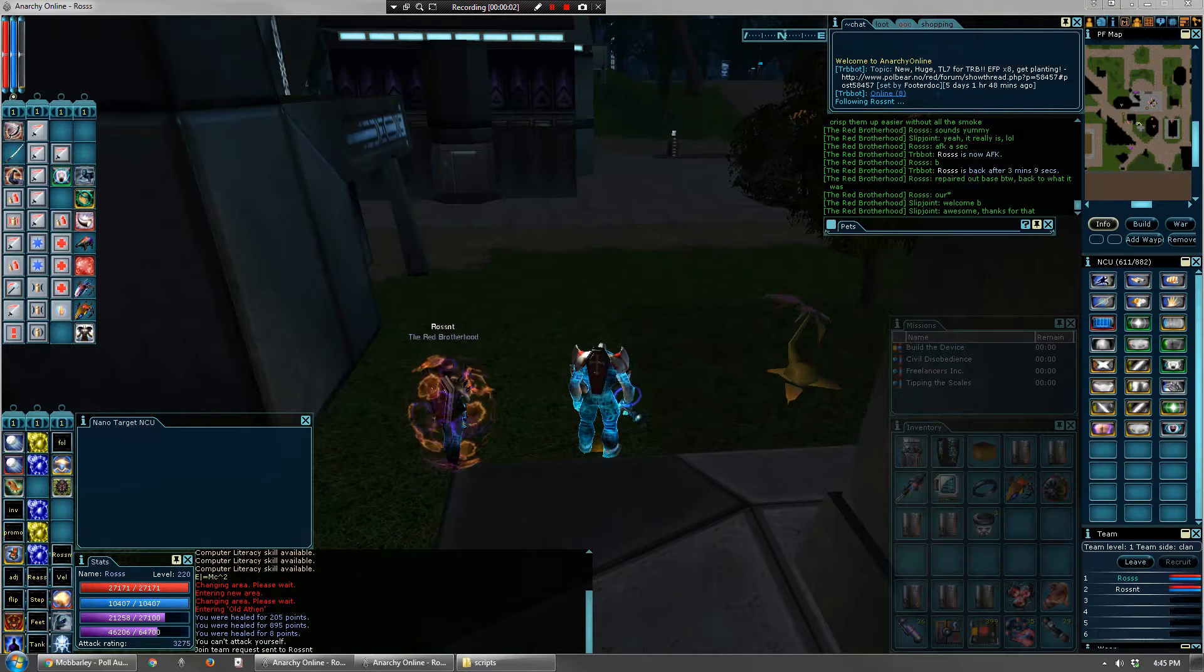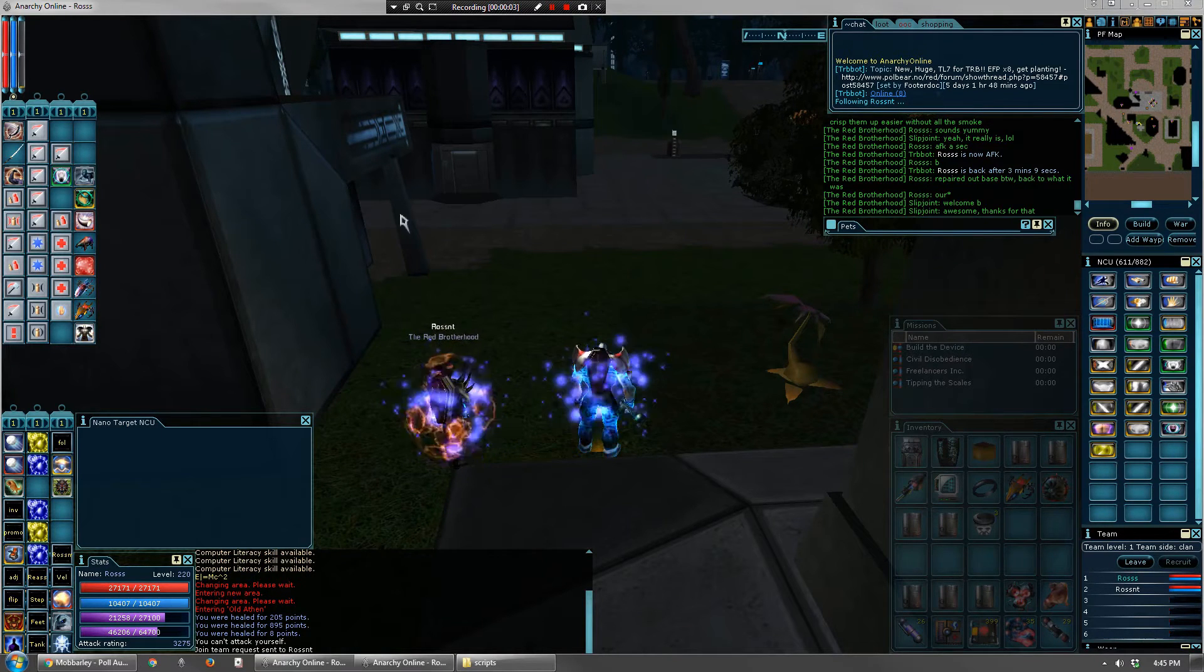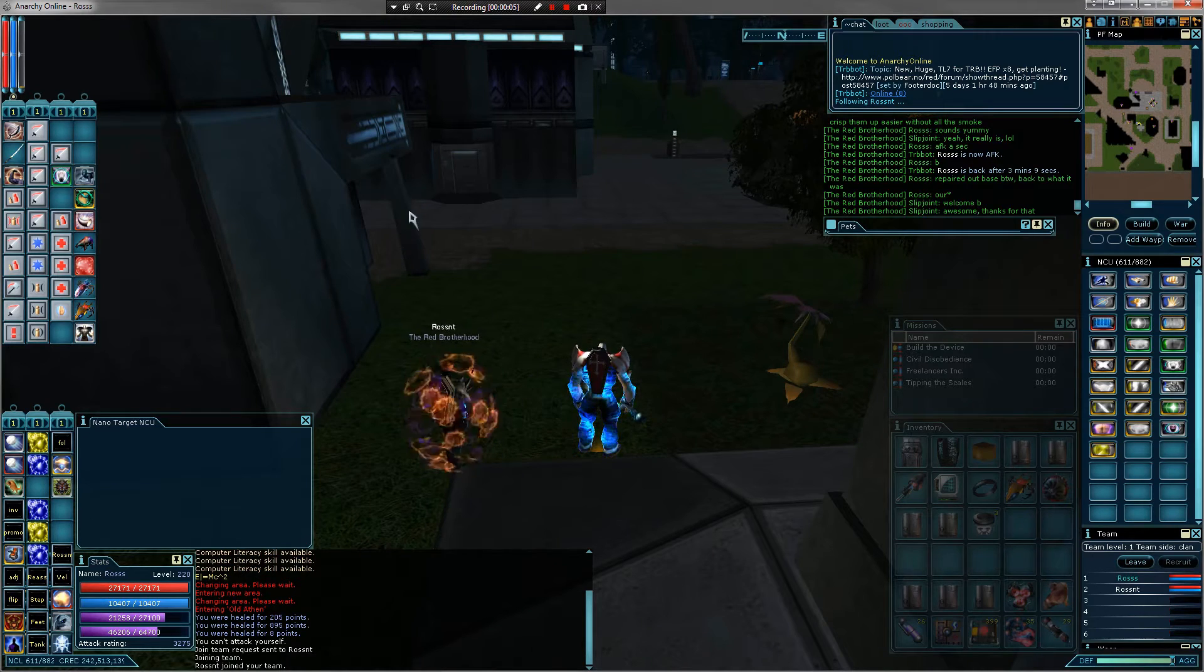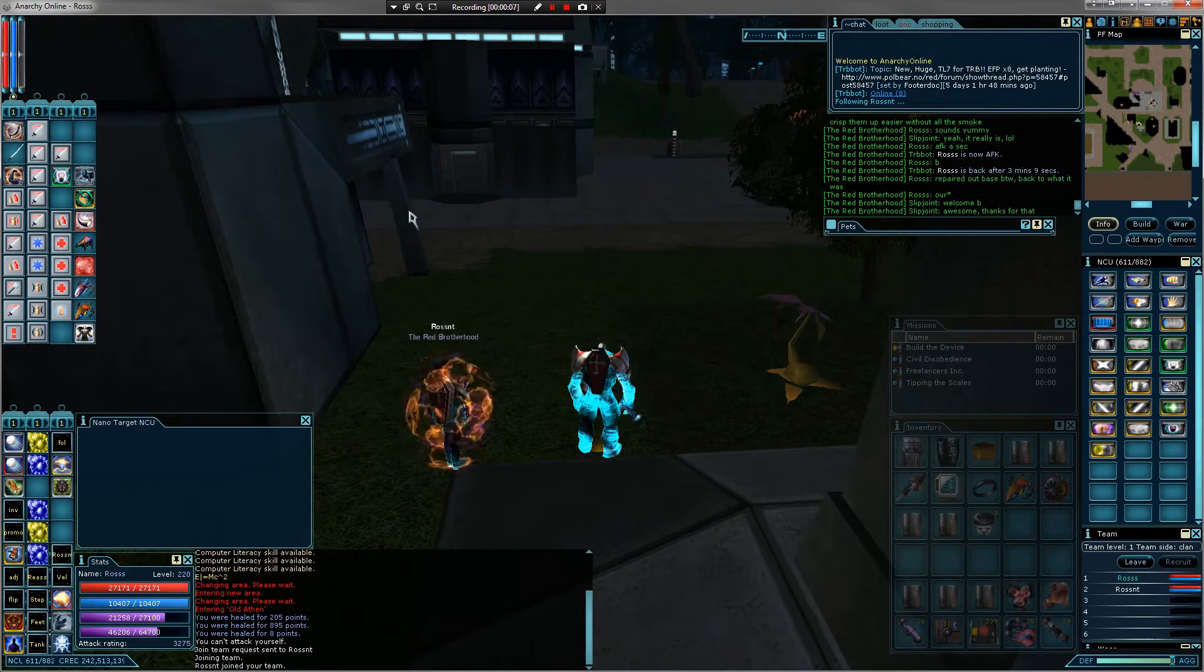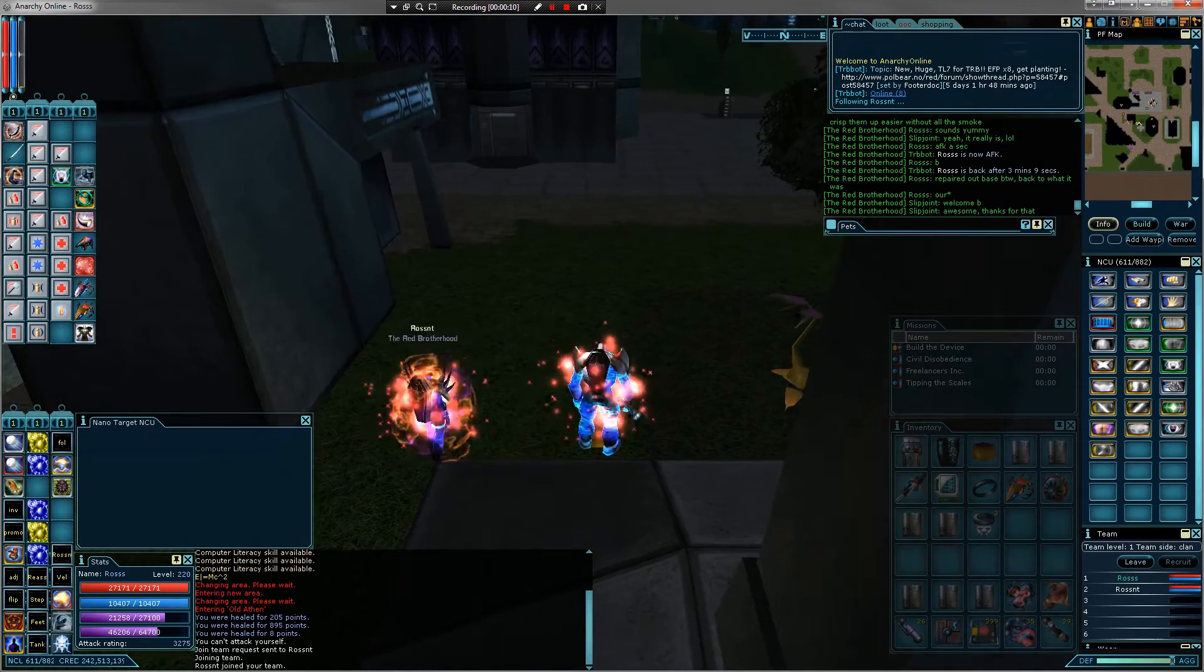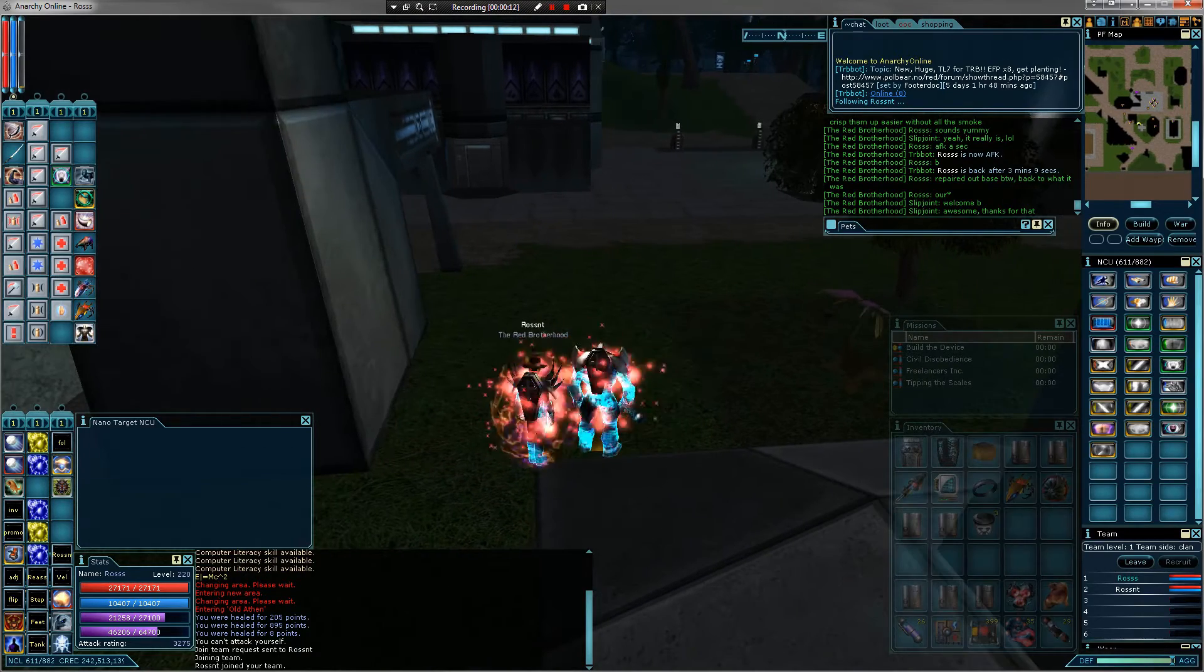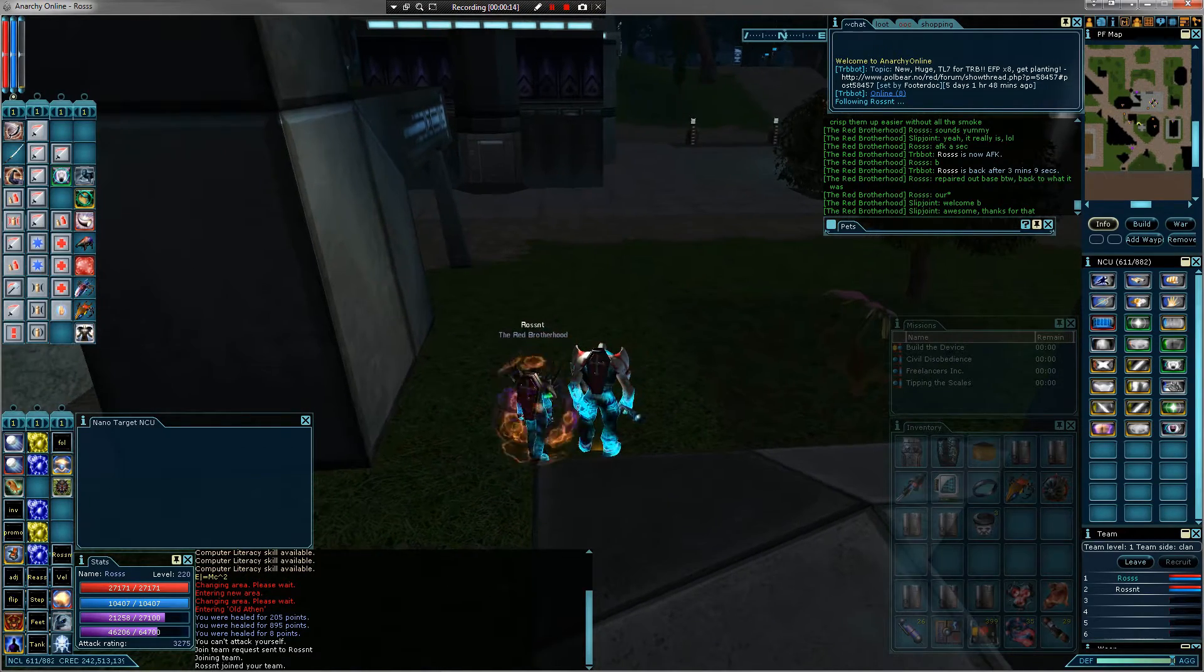Hey, what's up everybody? It's Ross here. I was going to make a quick video showing how I do my multiboxing in Anarchy Online. Just in case anybody wants to use the same method. I like it. It's not very complex, but I like to keep things simple.